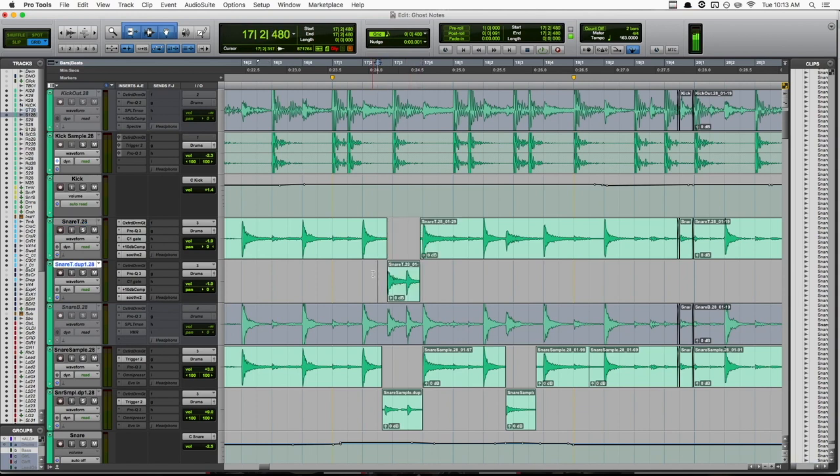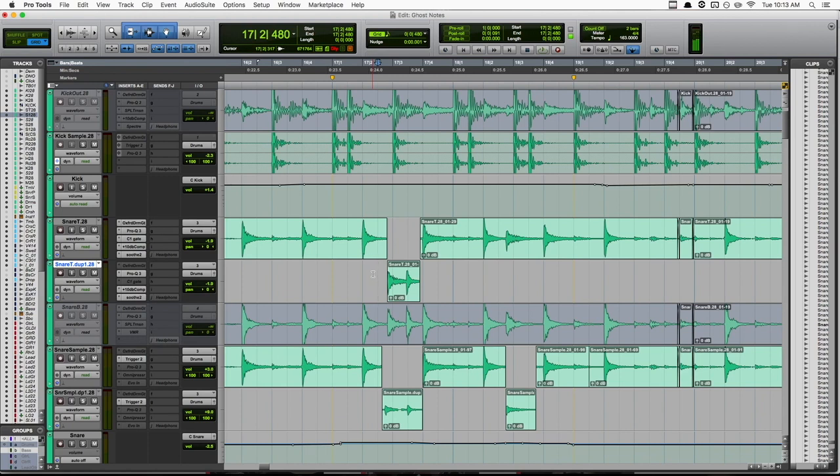So give this a shot next time you're mixing drums with a lot of ghost notes and see how it works for you. And if you found this video helpful, be sure to leave a thumbs up and subscribe. And like I mentioned before, if you're in the market for some new drum samples, head on over to bettermixes.com to check those ones out. I'll also put a link in the description down below.